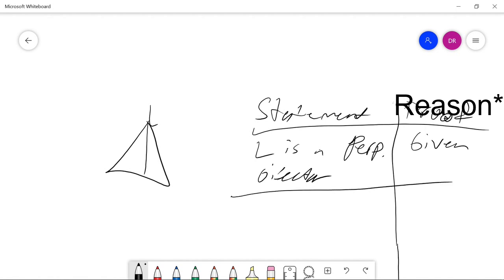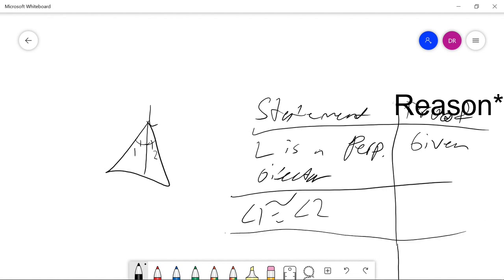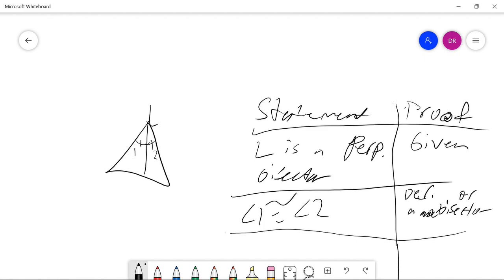Since you were told that it was a perpendicular bisector, you can say that these two angles — I'm going to name them angle 1 and angle 2 — angle 1 is congruent to angle 2. The reasoning would be definition of angle bisector, because an angle bisector bisects an angle.